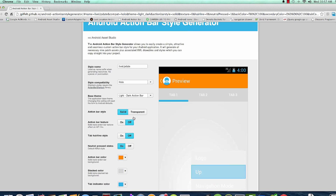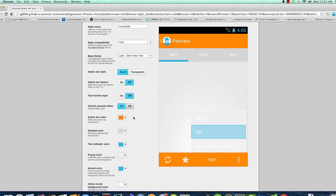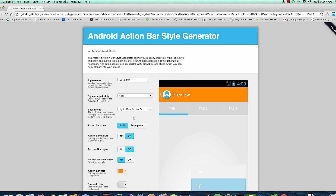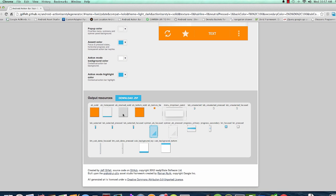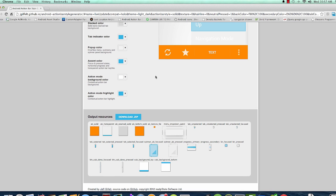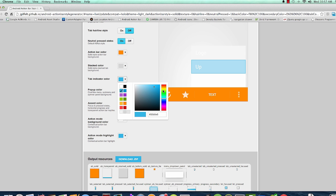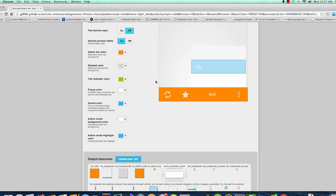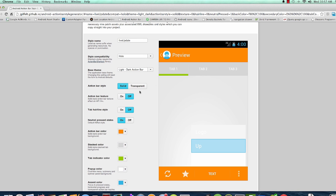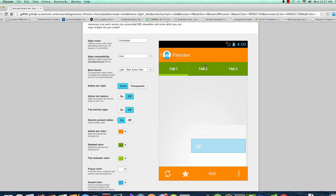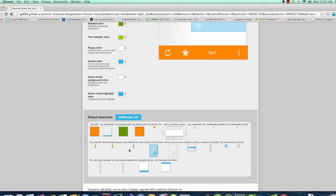What I'll do is come here and download. You can also change popup colors to whatever you like, tab indicators, stuff like that — like the tabs themselves — if you're going to have tabs in your app. But I'll just download it at this point.